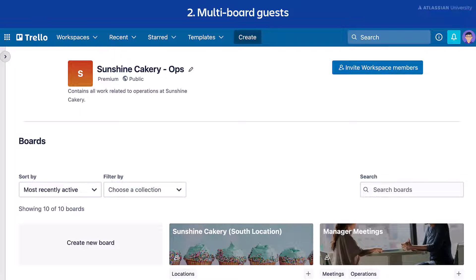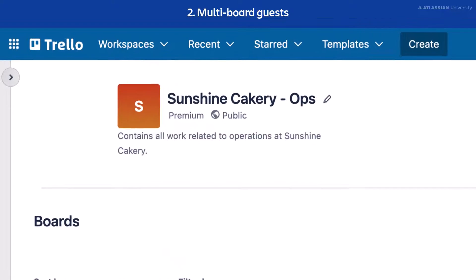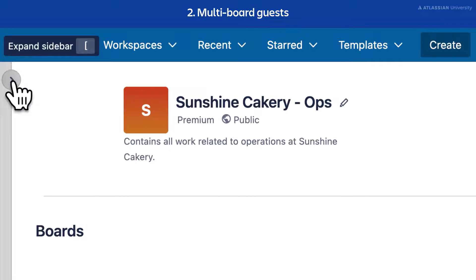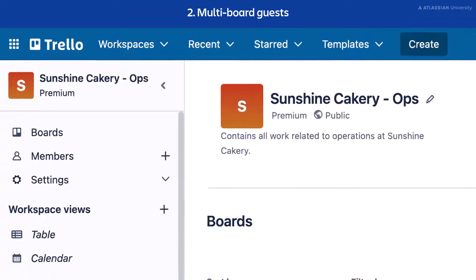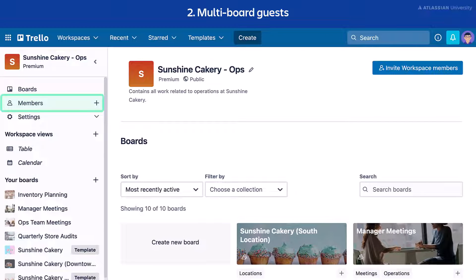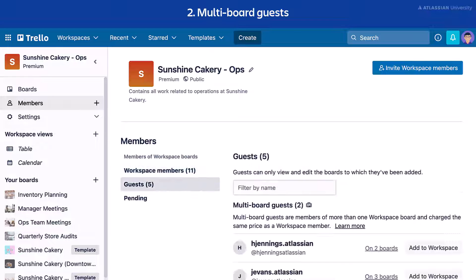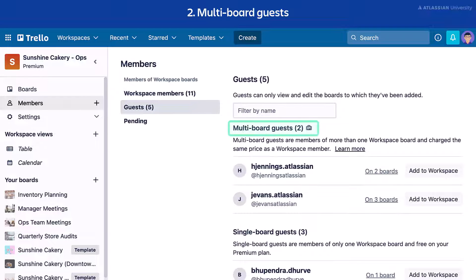Workspace admins can convert a multi-board guest to a workspace member. To do so, expand the sidebar and select Members, then select Guests. Under the Multi-board Guests section, select Add to Workspace next to the user's name.